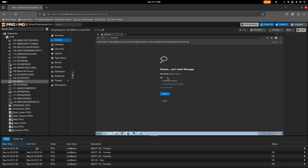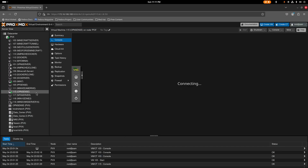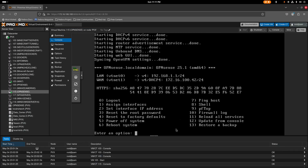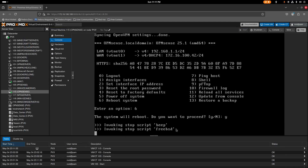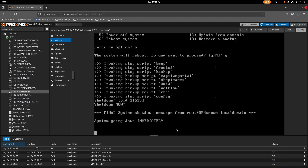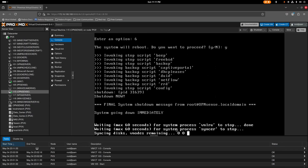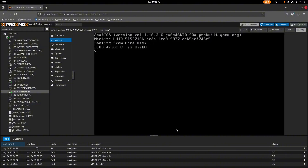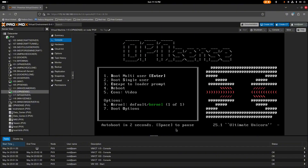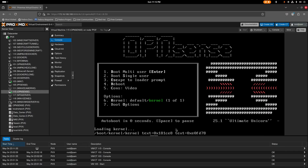Even with a ping reply, the web GUI at 10.10.10.100 may not respond immediately. This is a known glitch after changing the LAN IP — a simple reboot of OPNsense fixes it. From the console, select option 6 to reboot and confirm. The system will take a few seconds to restart.